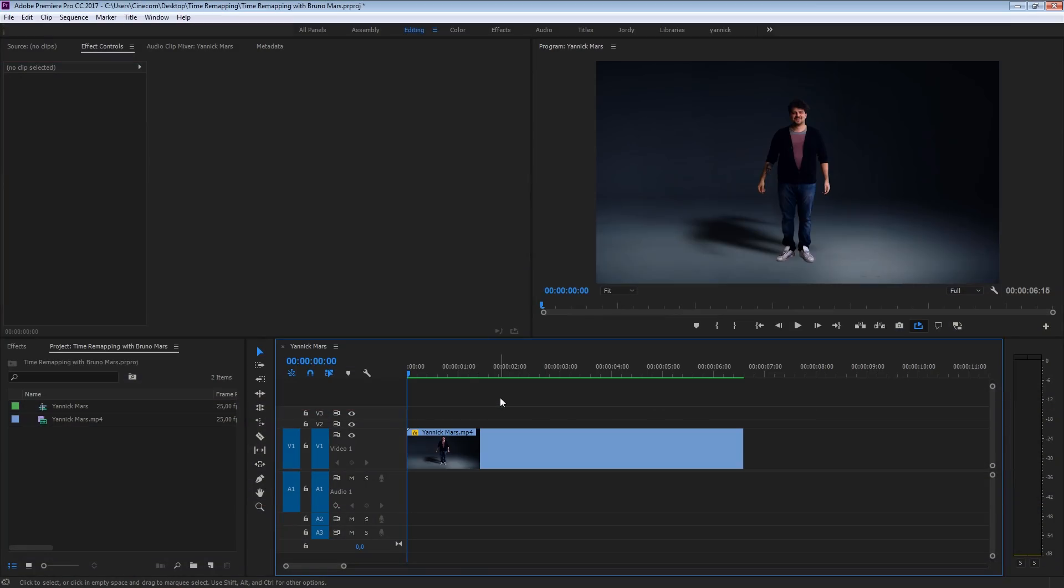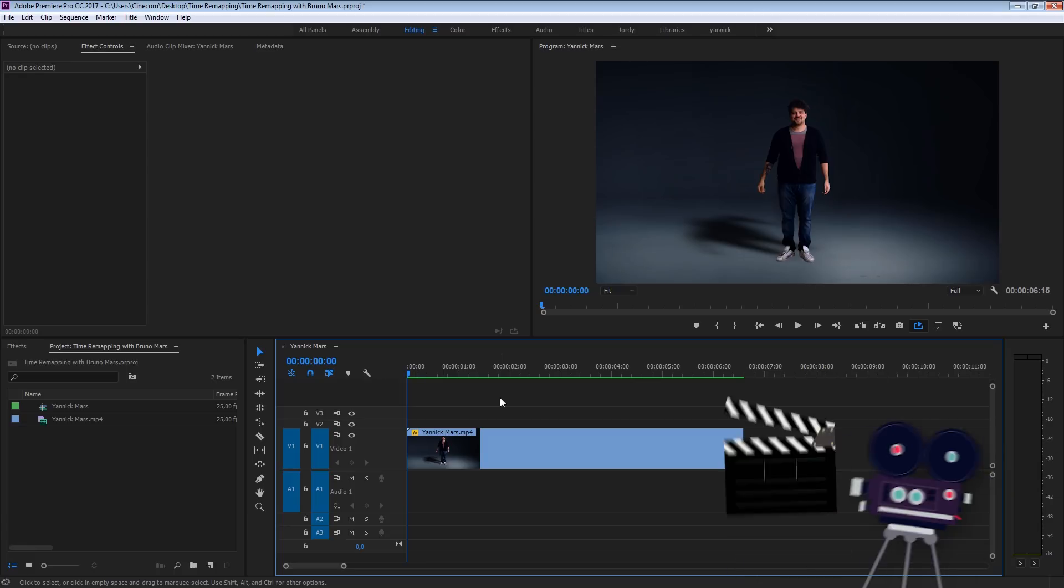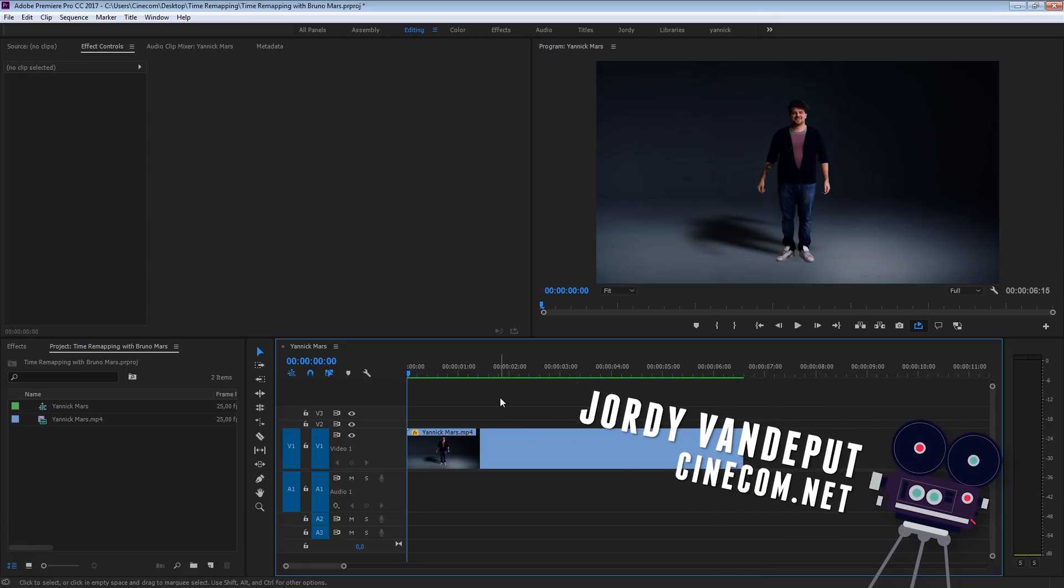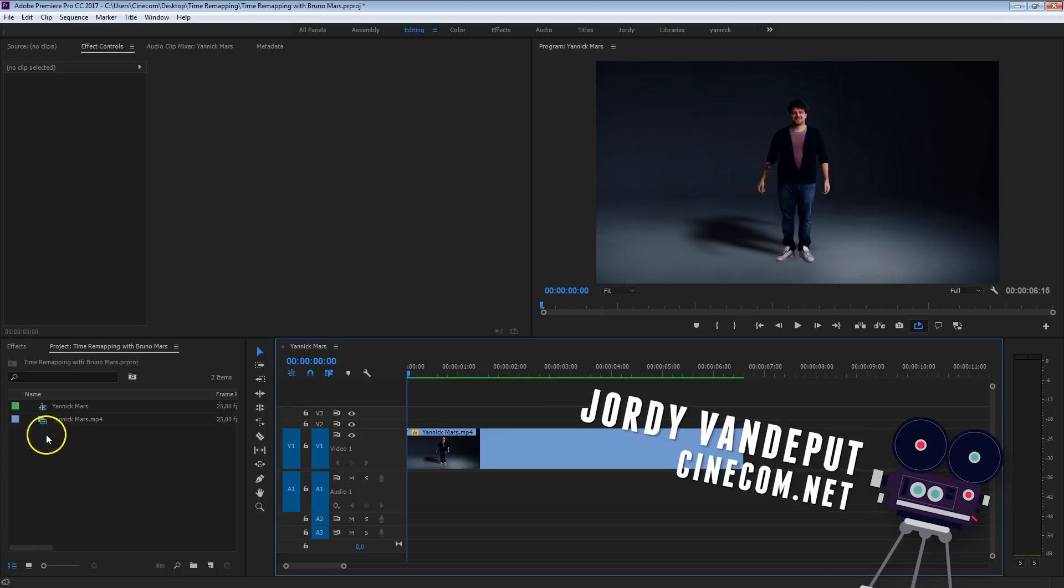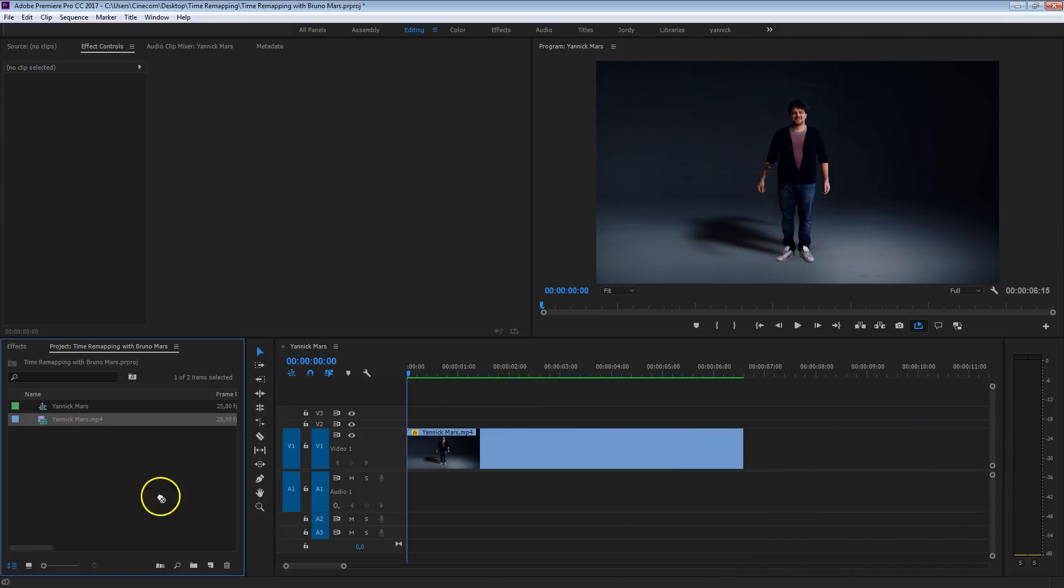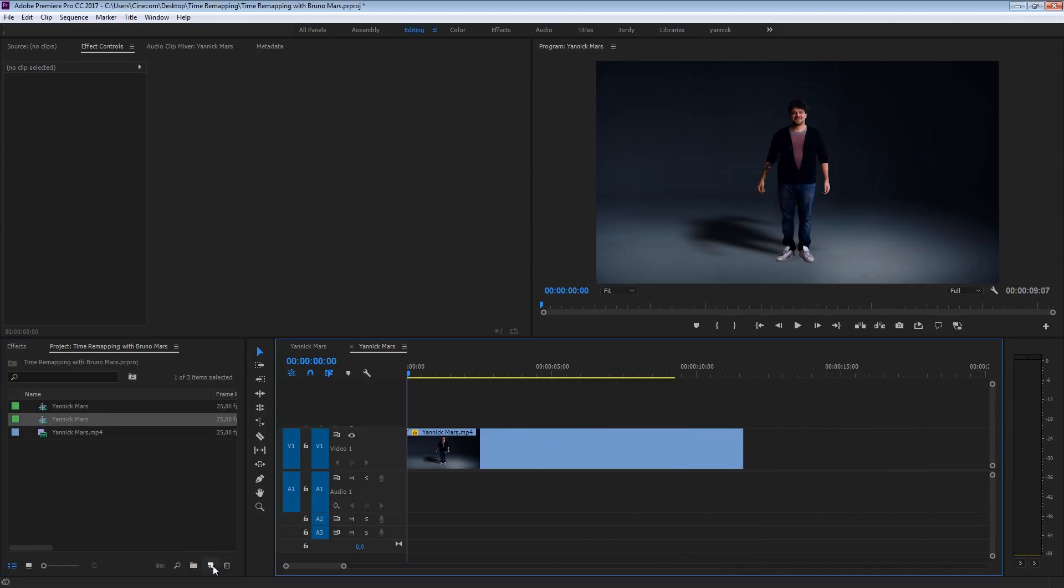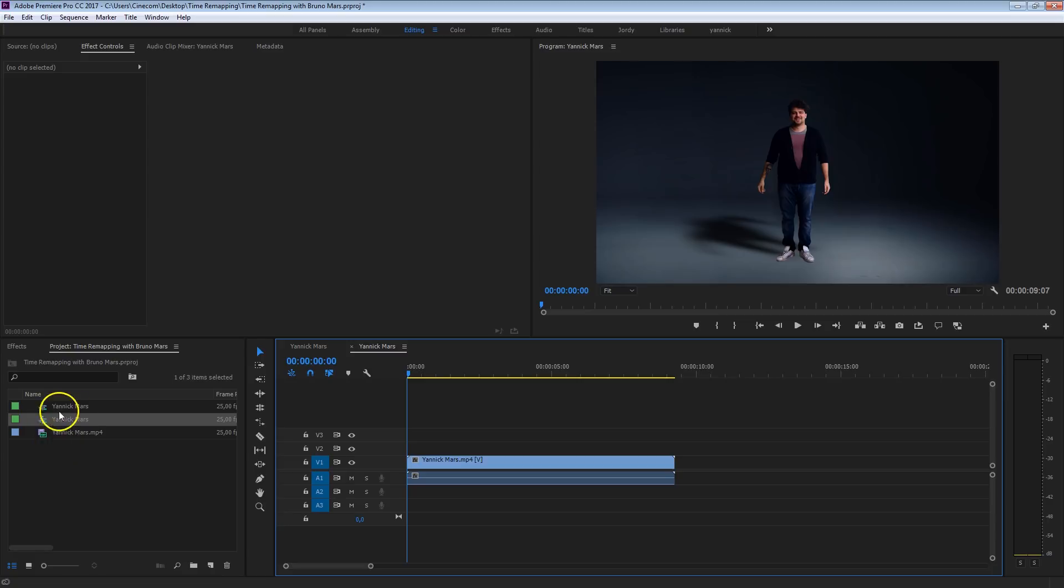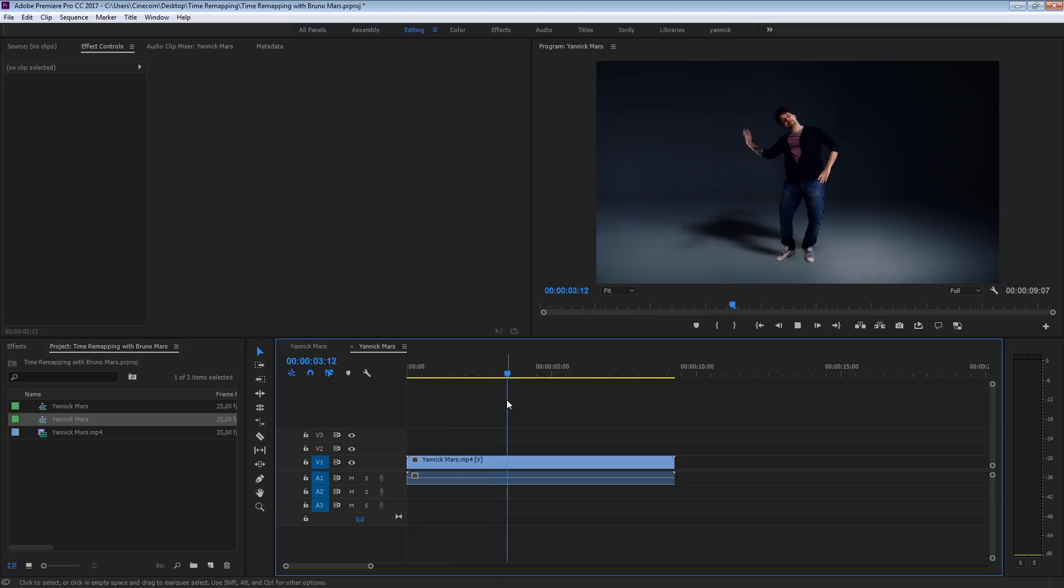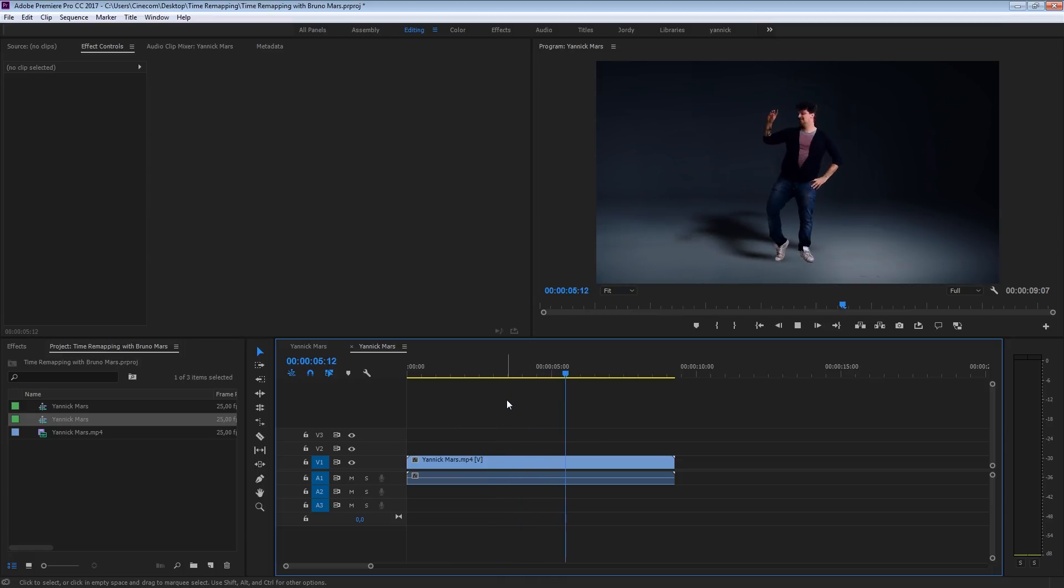What's up you guys? Jordi here for cinecom.net and Yannick is again ready to push out some dance moves from Bruno. So, I've got a clip right here from Yannick Mars, I'm going to drag that into the new item menu to create a new sequence from that. Right here you've got Yannick dancing slow, there's not really power into it and that's exactly what we want to create.